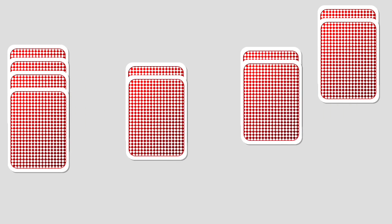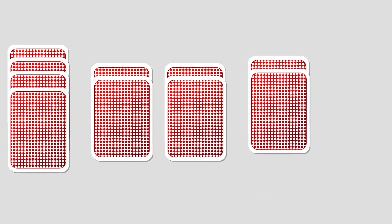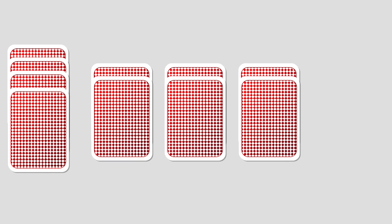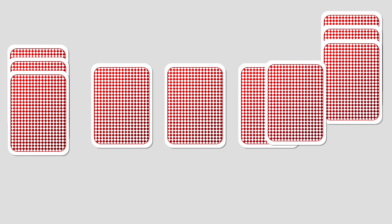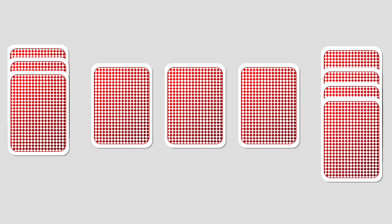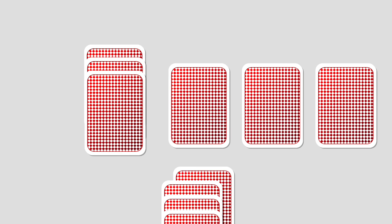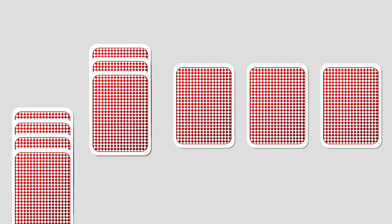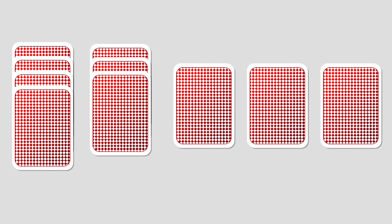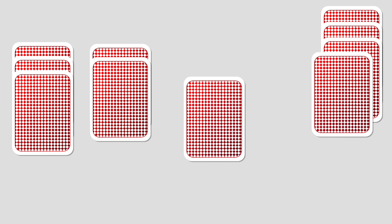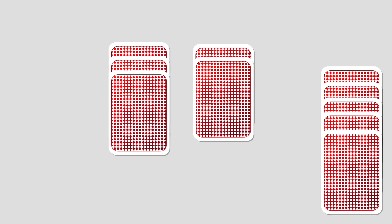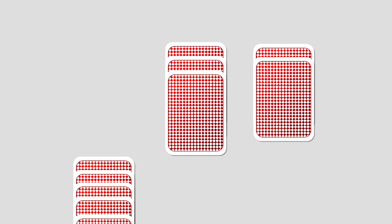Suppose our deck has ten cards. If we start with one pile of four and three piles of two, after one turn we have a pile of four, a pile of three, and three piles of one. After another turn we have a pile of five, three, and two.